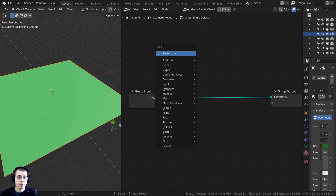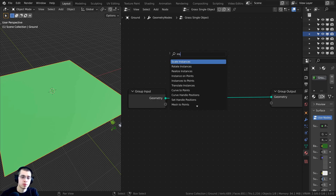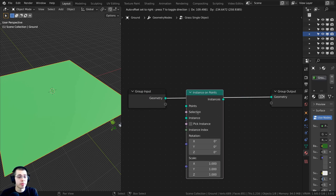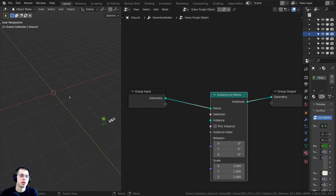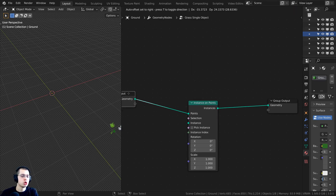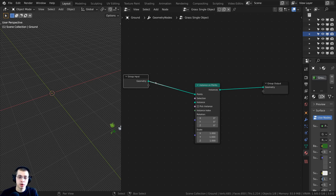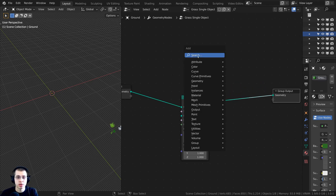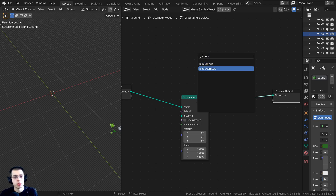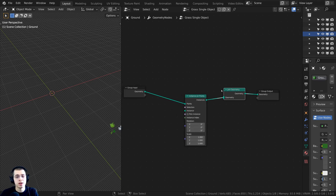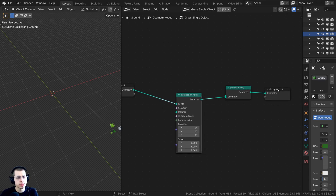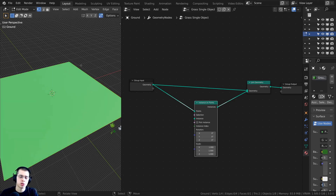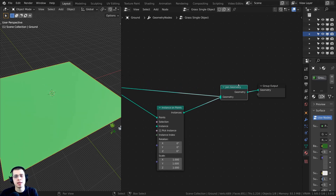I'll press Shift+A, search for 'instance', and add the Instance on Points node, dropping it between the group input and the group output. When I do that, the plane disappears, so we need to join the original geometry back. I'll press Shift+A again, search for 'join geometry', and place that between the Instance on Points and the group output. Then I connect the group input geometry into the join geometry so the plane reappears.